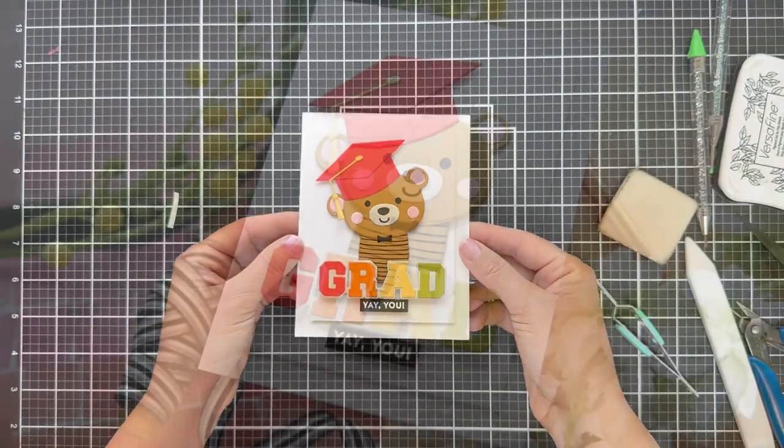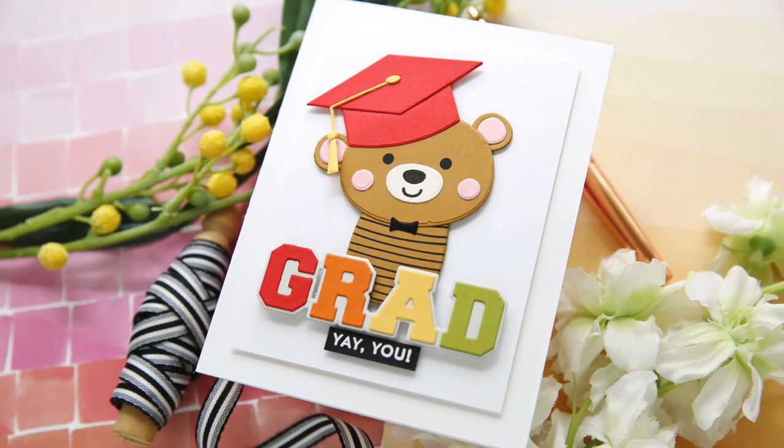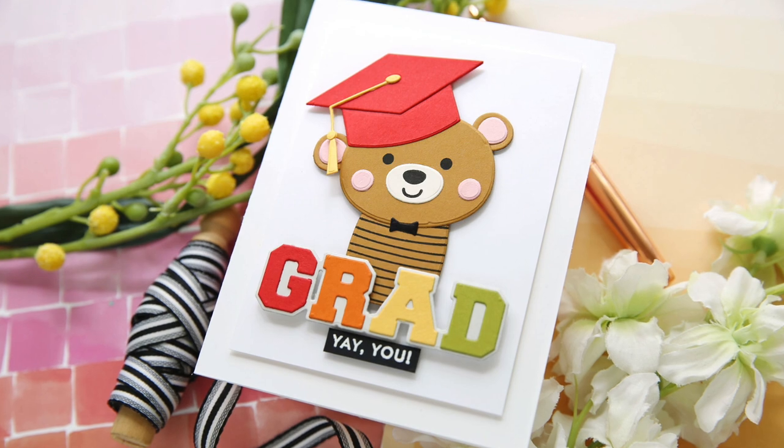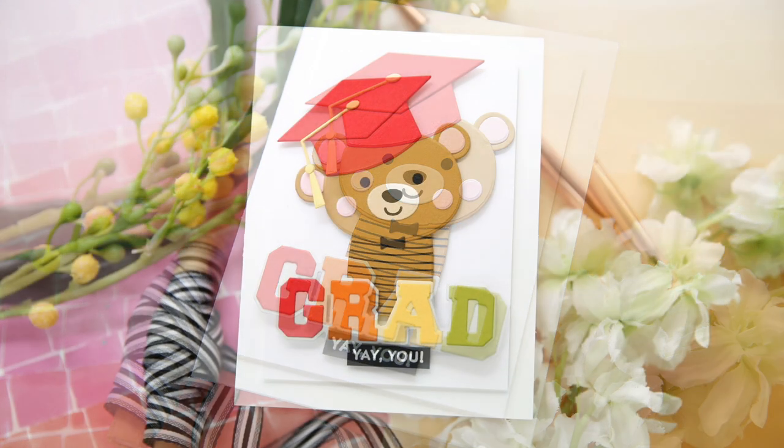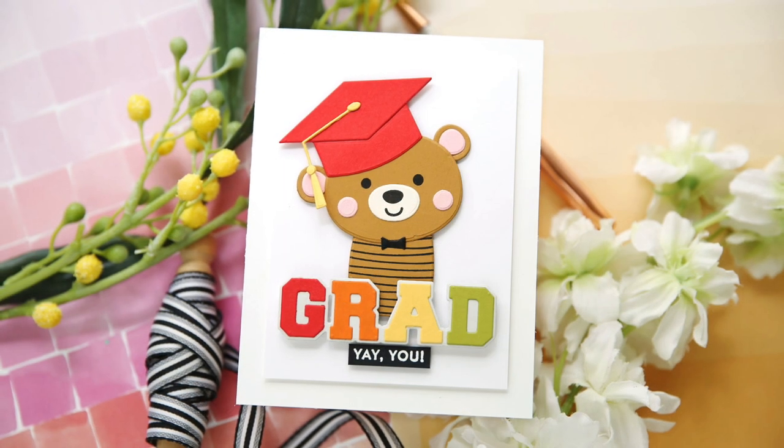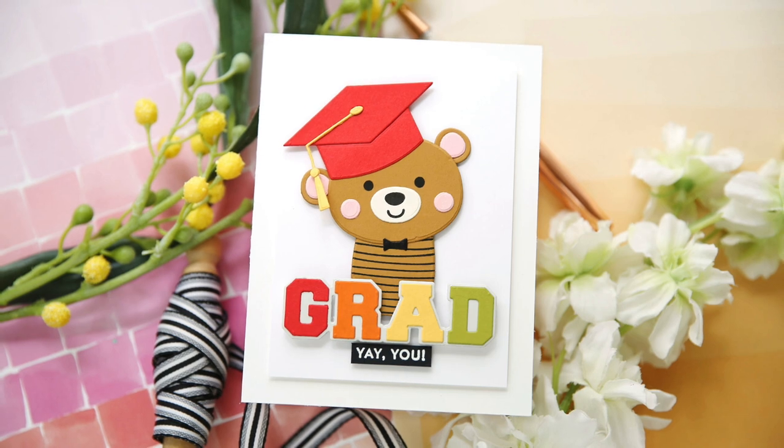Make sure and check out the rest of the May release with My Favorite Things. Thank you so much for joining me today. Have a wonderful day and I will see you next time.